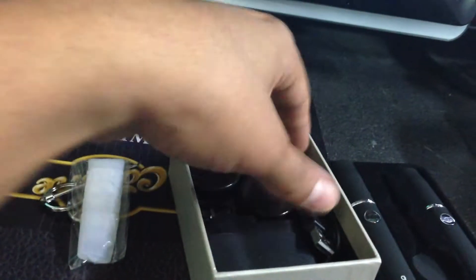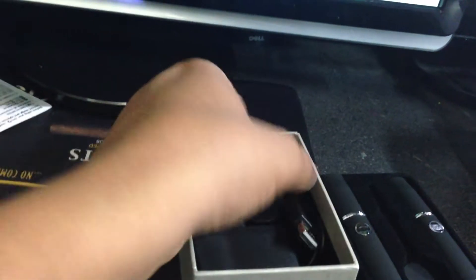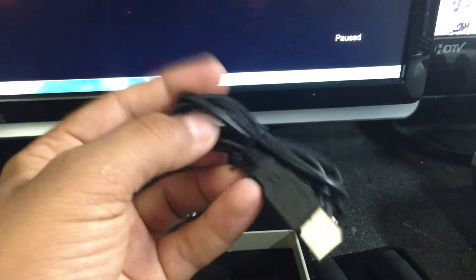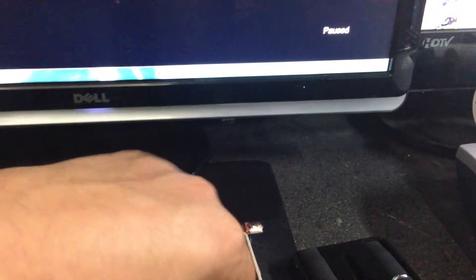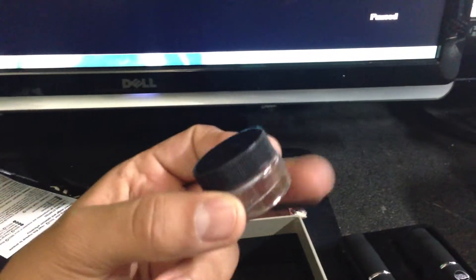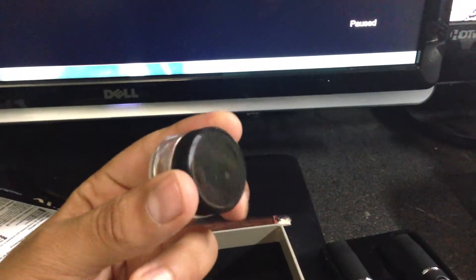You got a USB charger, you got a wall charger with it, and two little containers, empty containers.